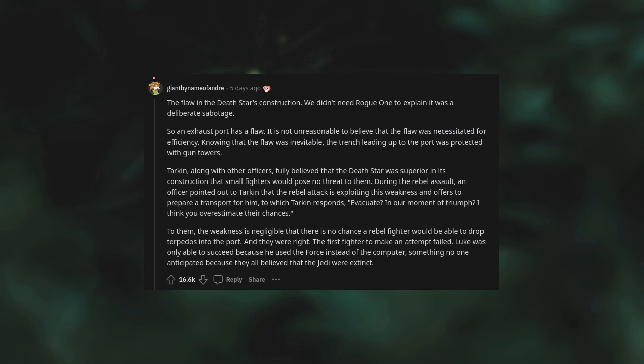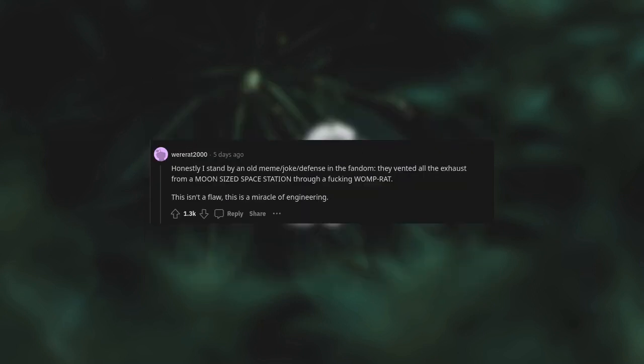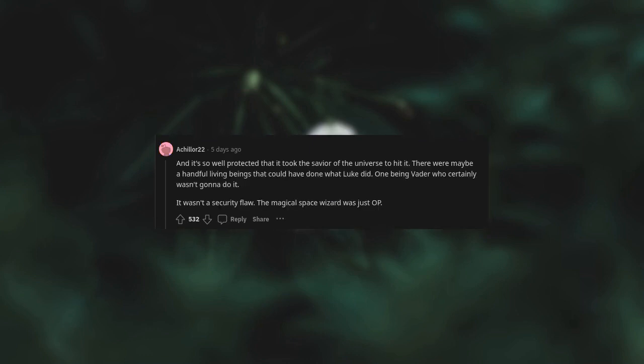Luke was only able to succeed because he used the Force instead of the computer, something no one anticipated because they all believed that the Jedi were extinct. Honestly, I stand by an old meme joke defense in the fandom: they vented all the exhaust from a moon-sized space station through a womp rat hole. This isn't a flaw, this is a miracle of engineering. And it's so well-protected that it took the savior of the universe to hit it.